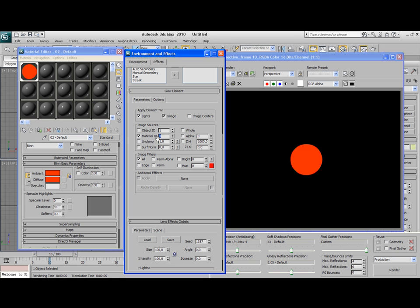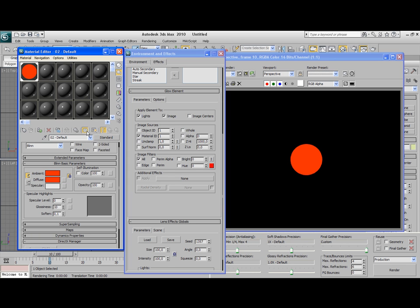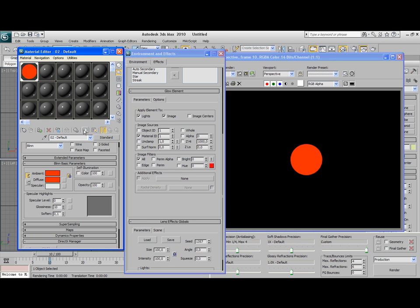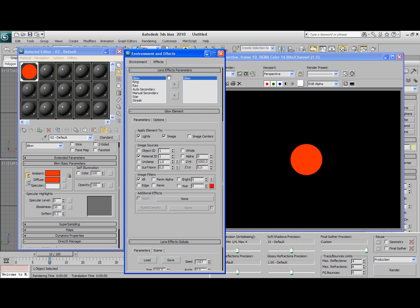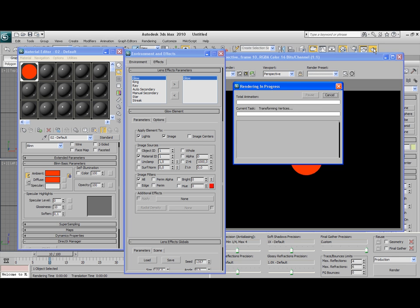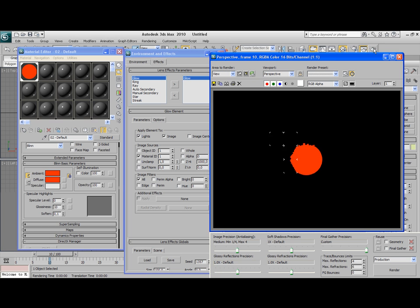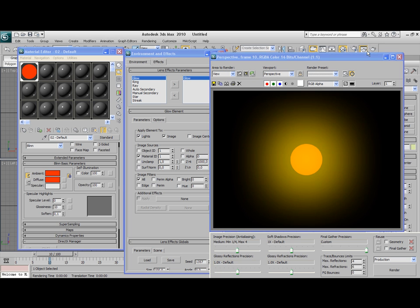We also need to set this number here in the Material Editor. By default this is zero. Now that we've matched the Material IDs, the Glow will be placed on this material. Let's render again, and we have a Glow.